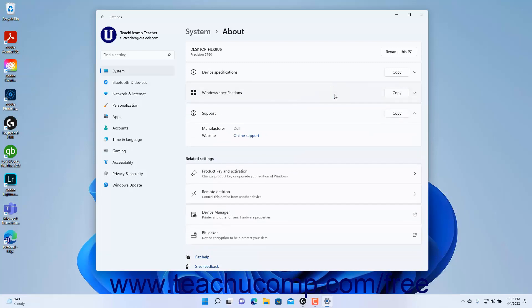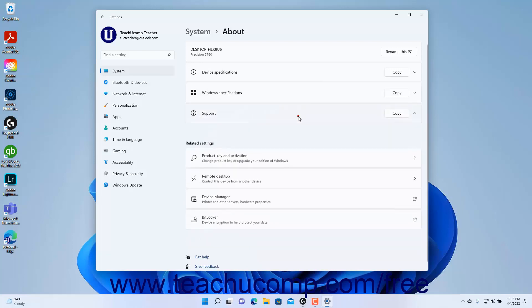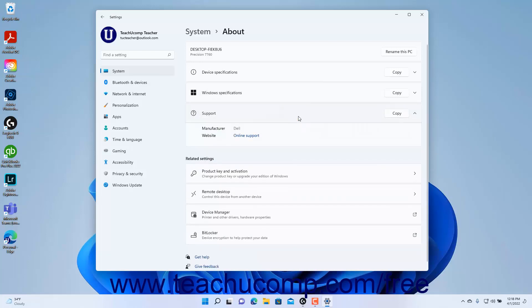To view the Support specifications in Windows 11, click the Support setting to expand that section if needed. To copy the Support specs, click the Copy button within the Support setting.